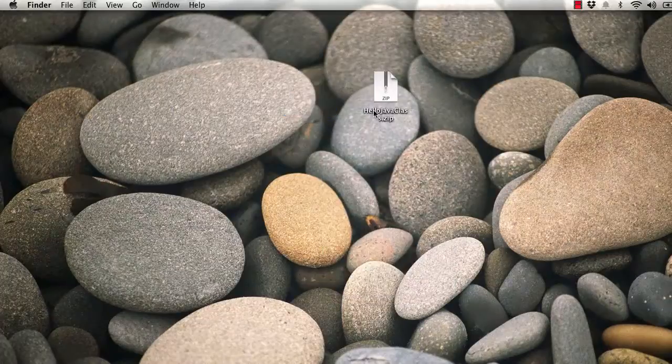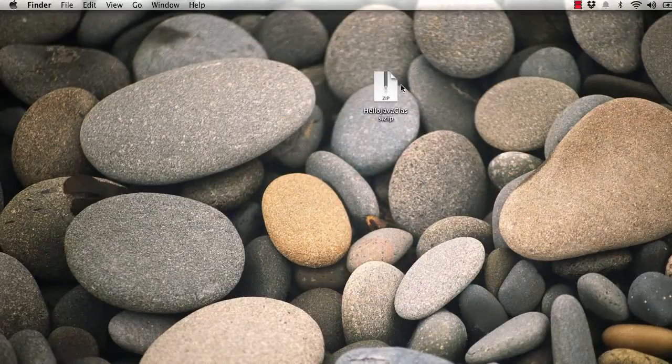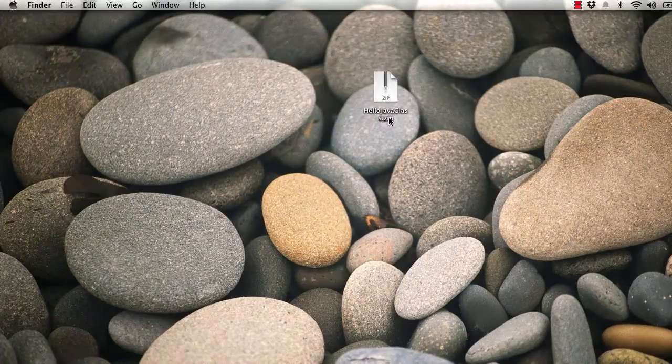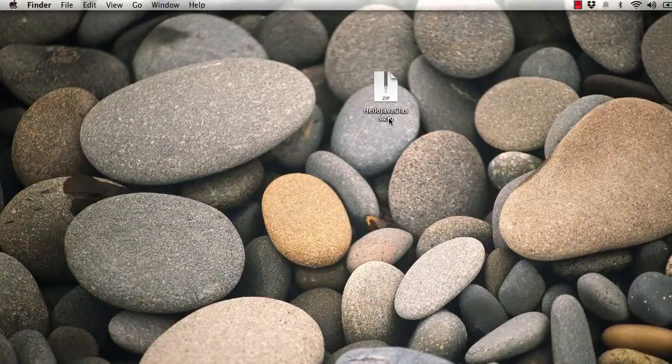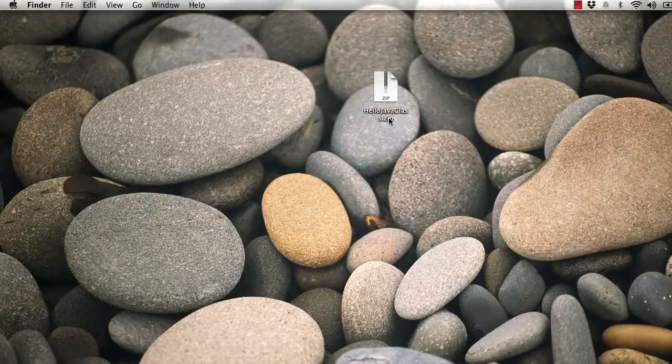And again, we're going to submit this to Blackboard. If you need instructions on how to upload documents to Blackboard, just let me know and I can give you that file as well.